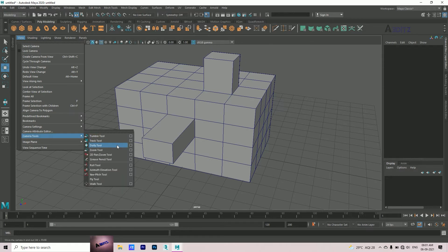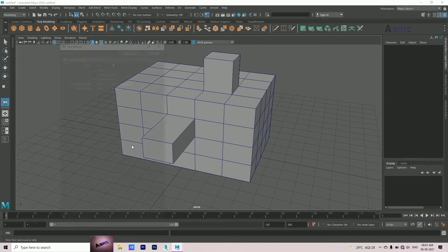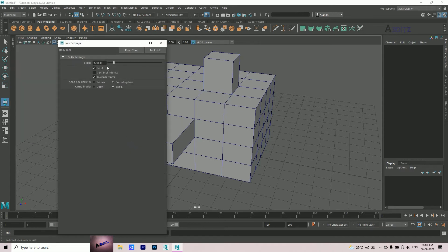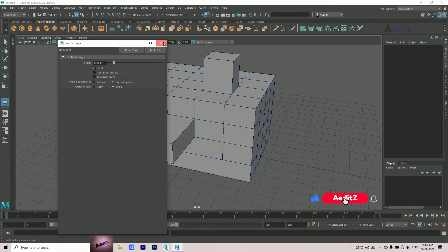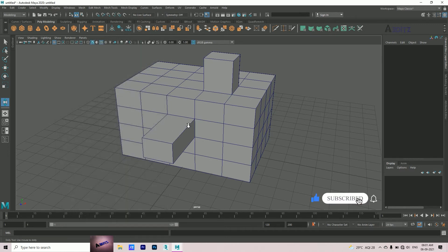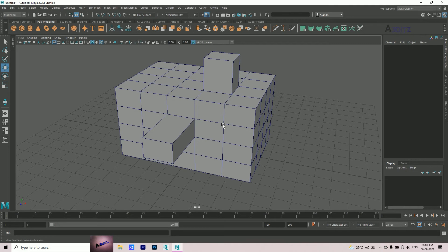Uncheck 'Dolly to Center', close it. Now you will see the viewport will zoom along with the mouse pointer. This is very satisfying and speeds up your workflow.